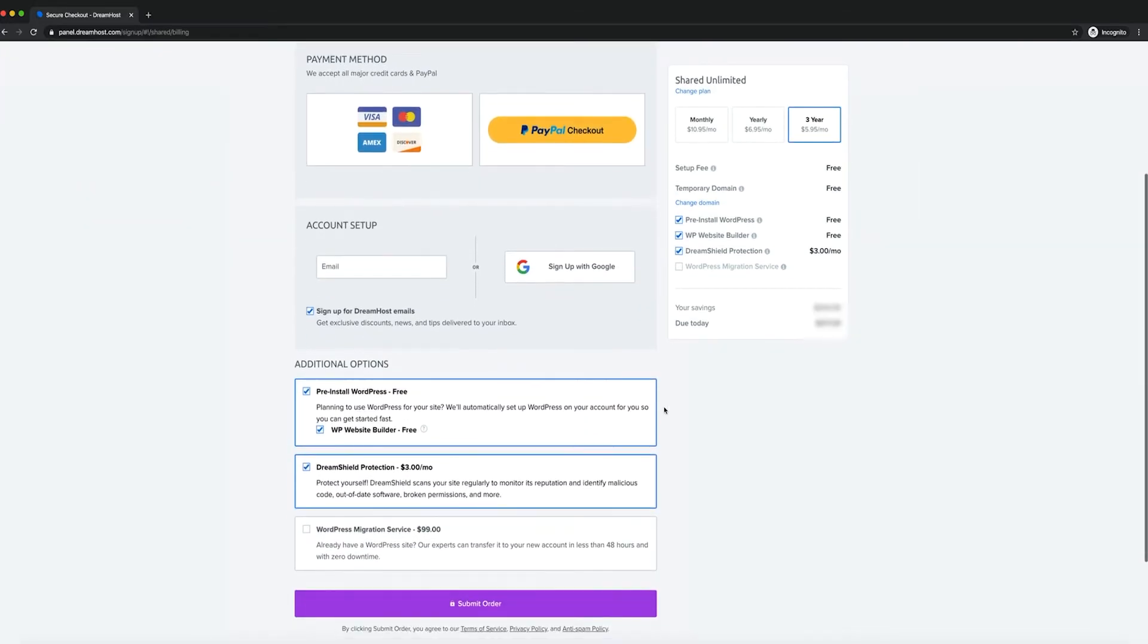When you sign up for a DreamHost plan, you'll have the option to include WP Website Builder with your account. Just click that option at checkout to get started.